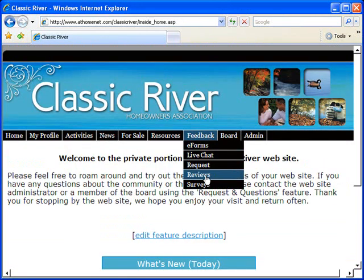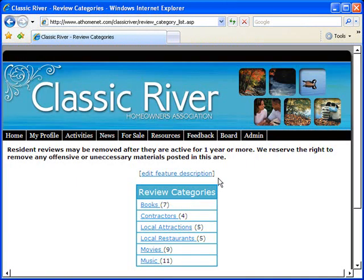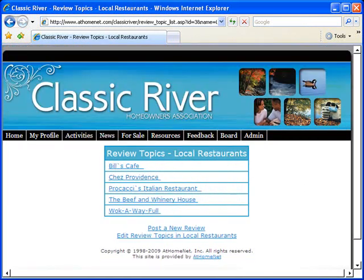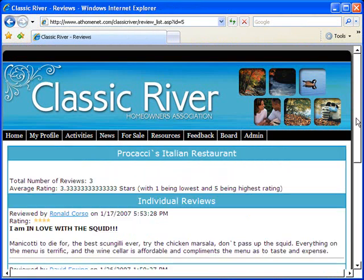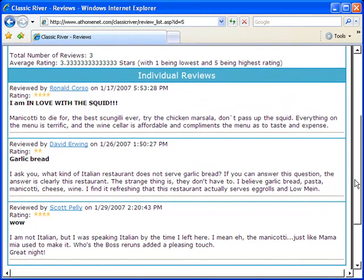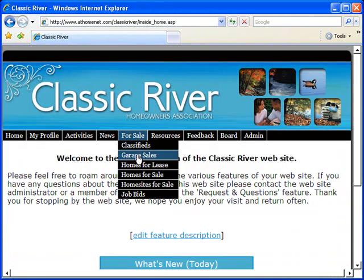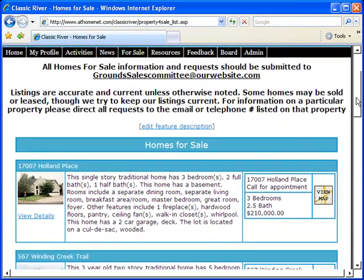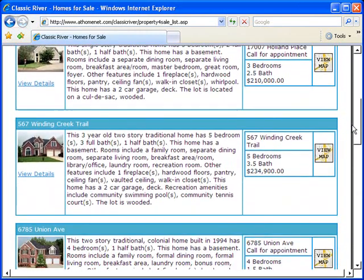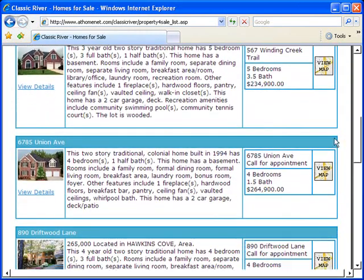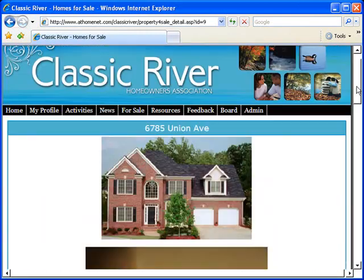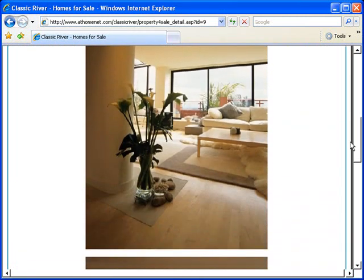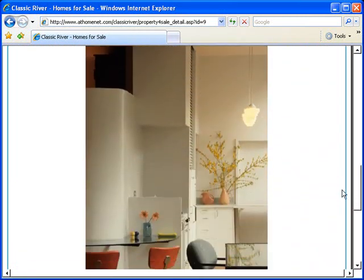A consumer reviews section with different categories. A homes for sale and homes for lease section where you can list all the homes for sale in great detail, even providing not only a brief write-up but multiple pictures of the home.